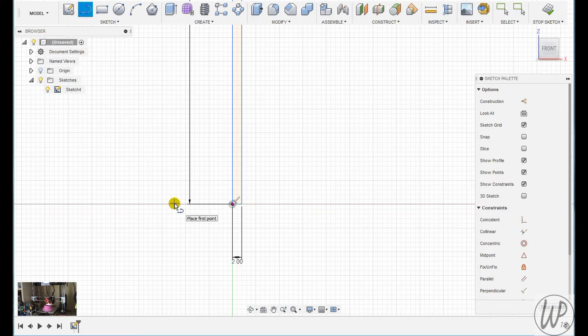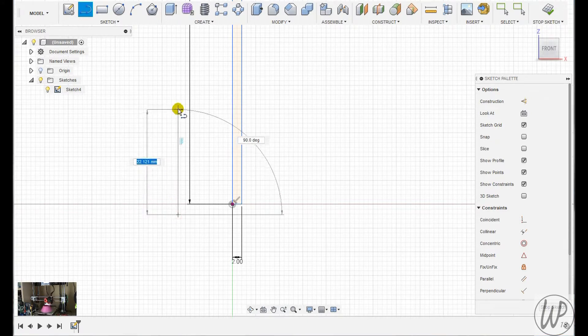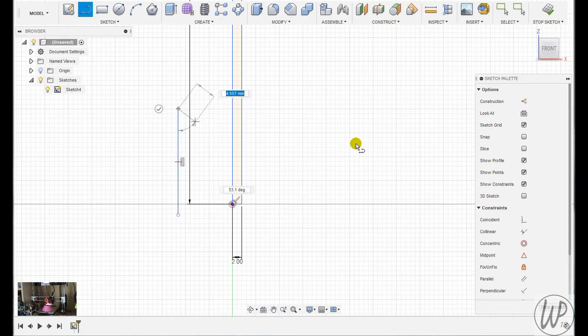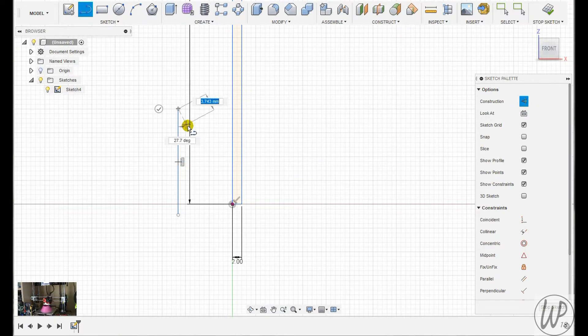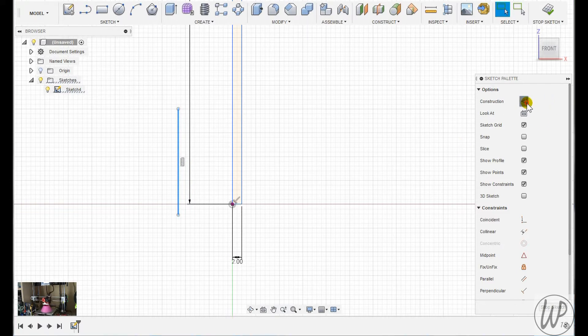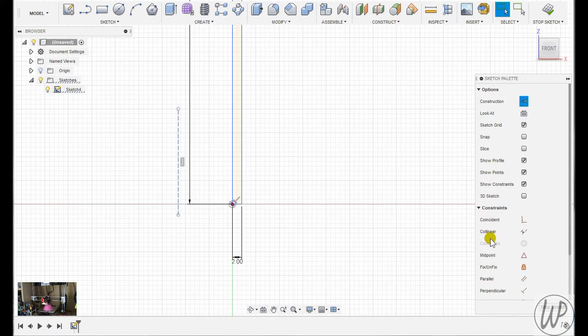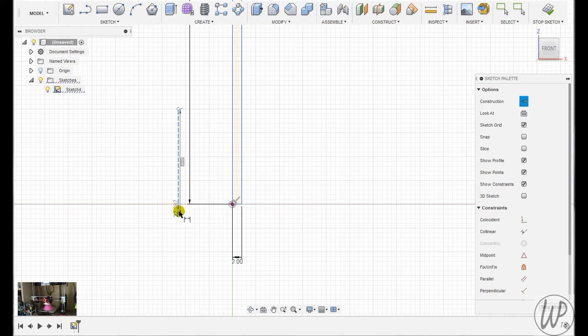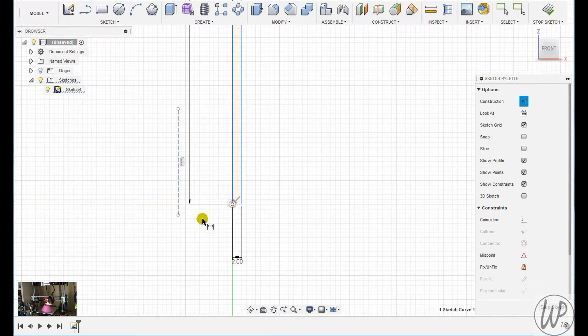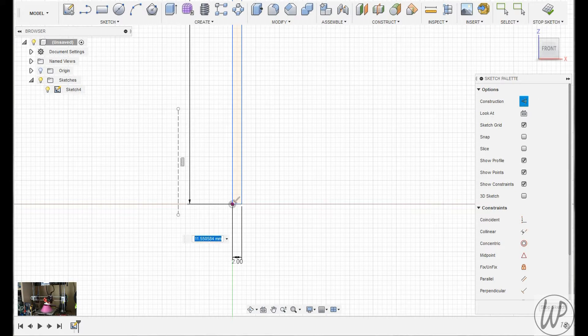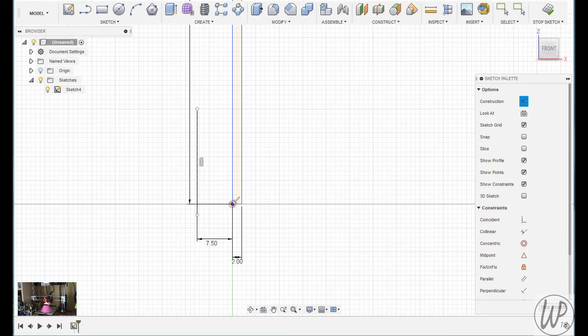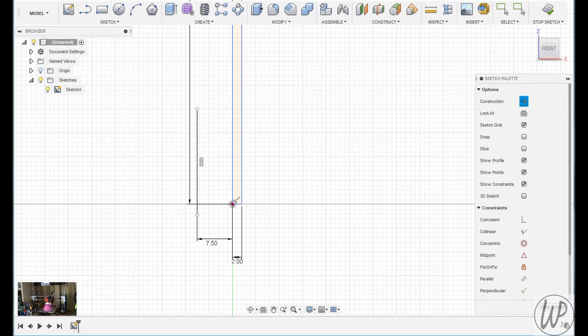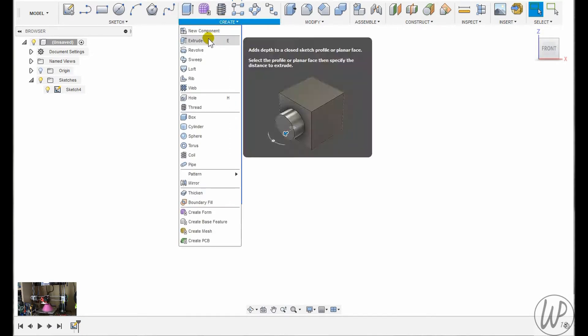So I'll draw a line, I'll then convert that into a construction line, then I'll dimension it from the construction line to the spout part of the funnel so it's at the center of what the funnel would actually be. And now I've got my axis that I can revolve around.